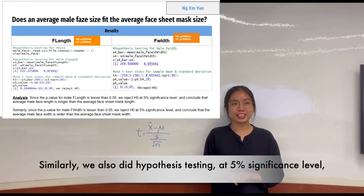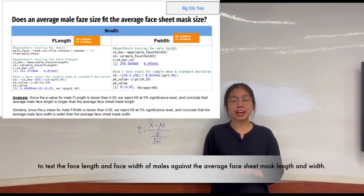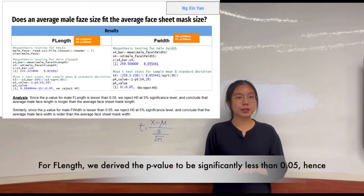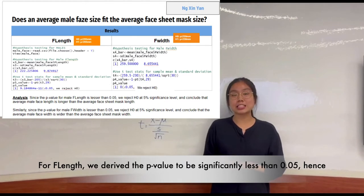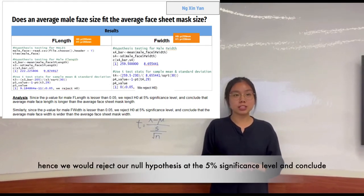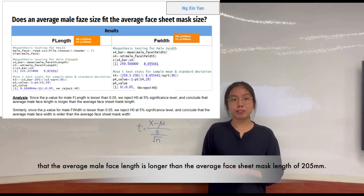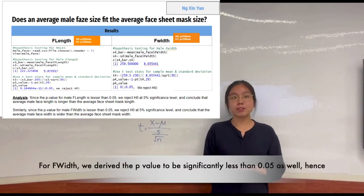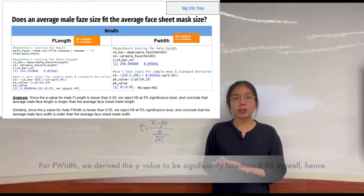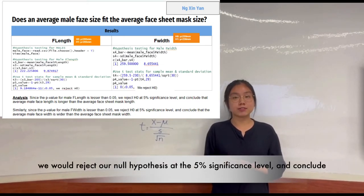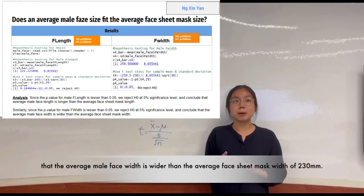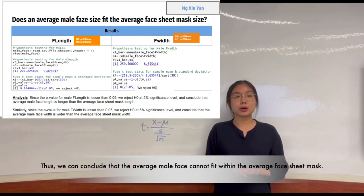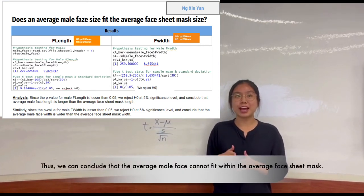Similarly, we also did hypothesis testing at 5% significance level to test the face length and face width of males against the average facial sheet mask dimensions. For face length, we derive the p-value to be significantly less than 0.05, so we reject the null hypothesis and conclude that the average male face length is larger than the average facial sheet mask length of 205mm. For face width, we derive the p-value to be significantly less than 0.05 as well, hence we reject the null hypothesis and conclude that the average male face width is wider than the average facial sheet mask width of 230mm. Thus, the average male face cannot fit within the average facial sheet mask.